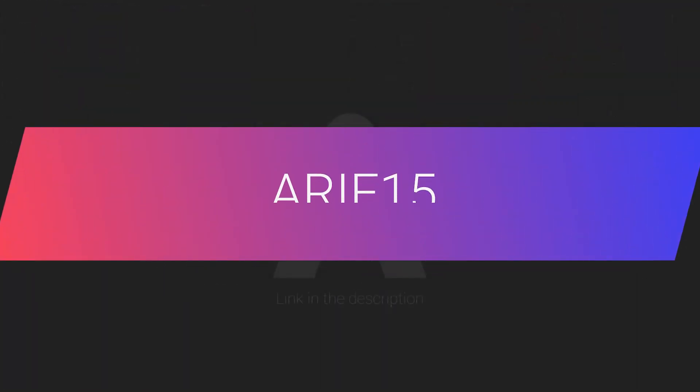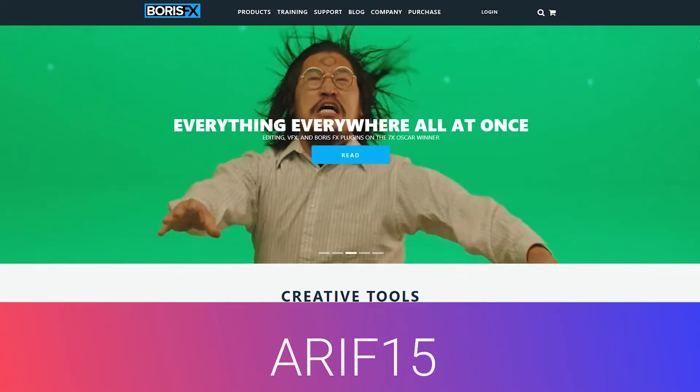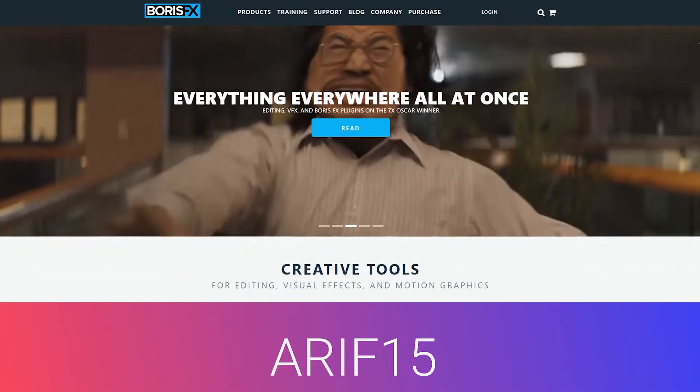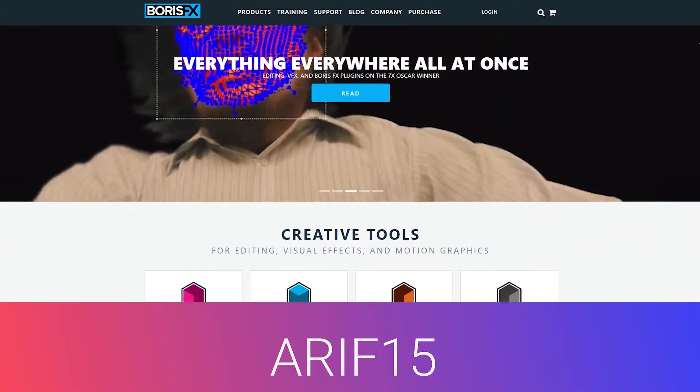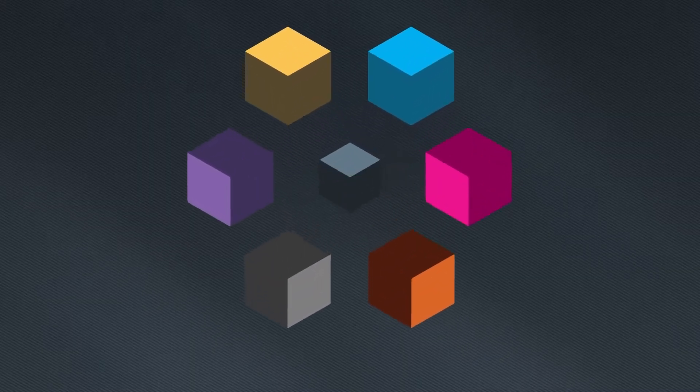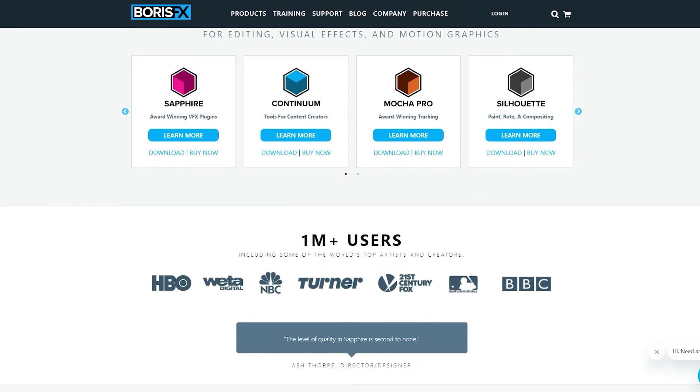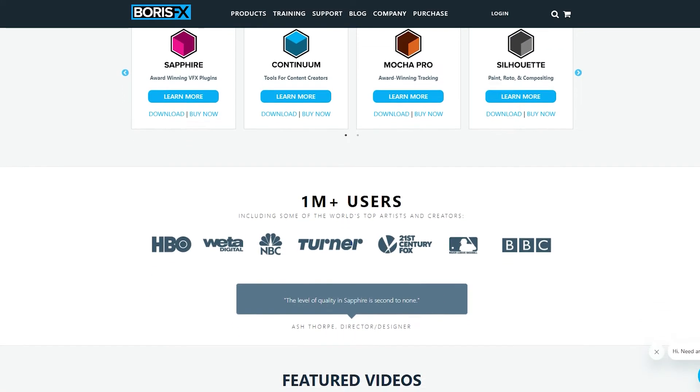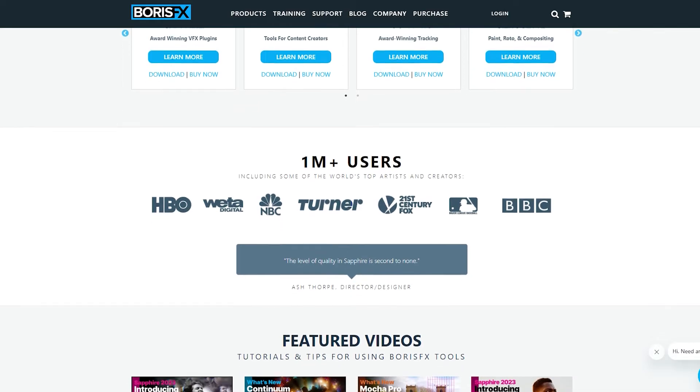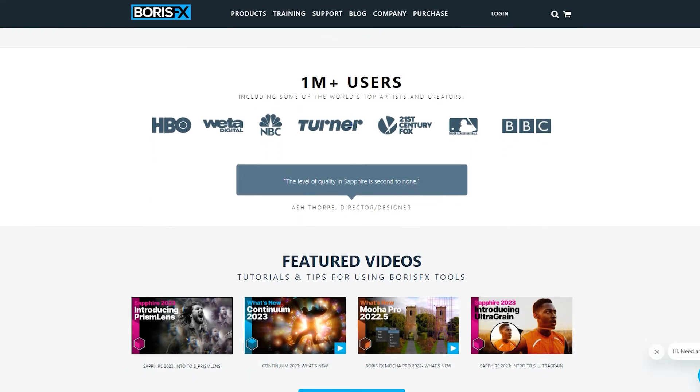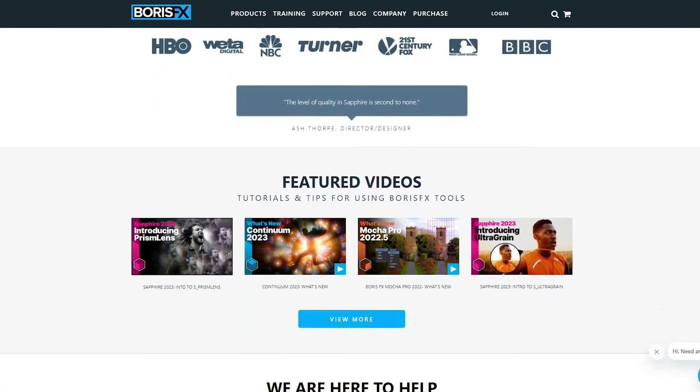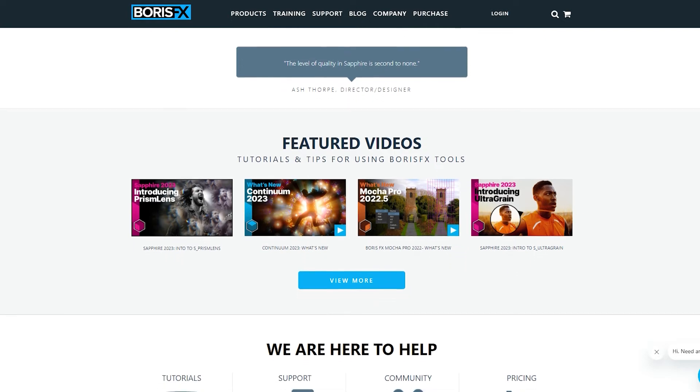I have great news for you. By using my exclusive coupon code RE15, you can enjoy a 15% discount on any purchase from Boris FX, including popular products like Boris FX Suite, Mocha Pro, and more. Simply visit their website through the link provided in the description, explore the plugins, and select the ones you would like to download.